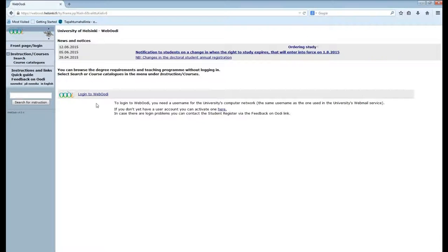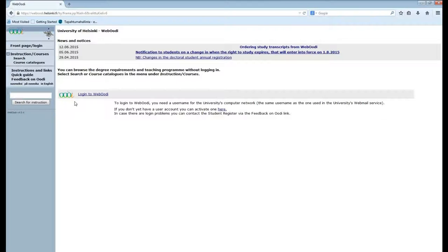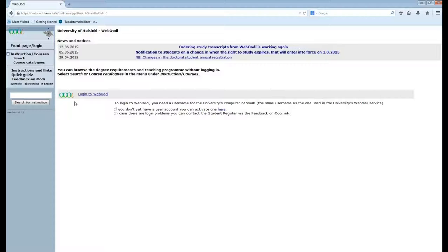Here you can log in once you have your username and password which you will get after your arrival in Finland. But you can still search for courses without logging in.